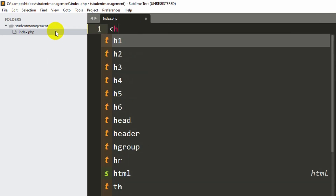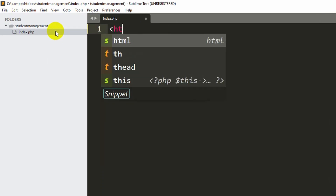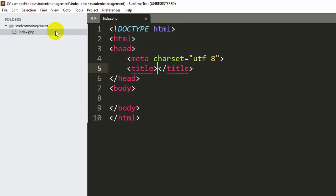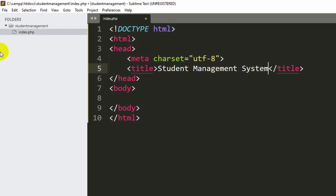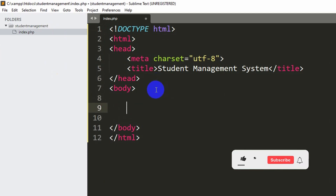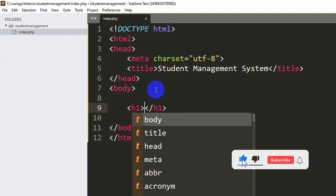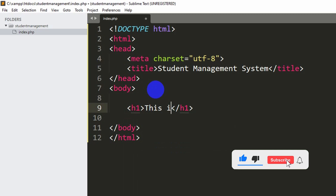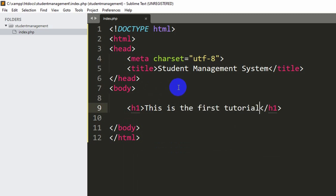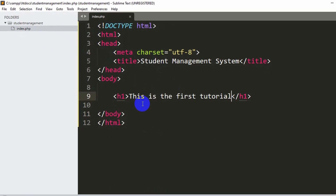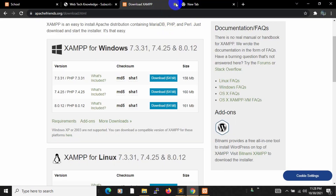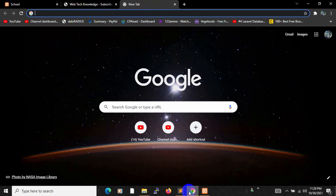Let me write normal HTML. Inside the title tag we are going to write 'Student Management System', and in the body let's write something like 'This is the first tutorial'. Save it. Now how do we run this project in our browser?